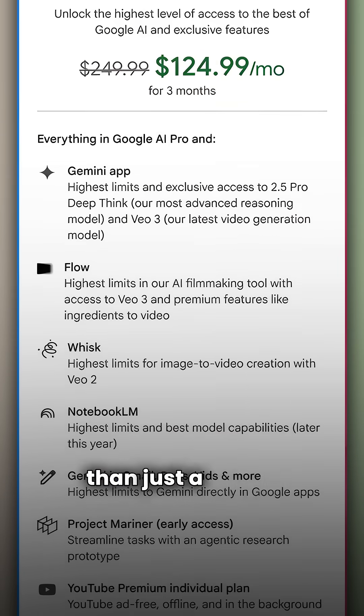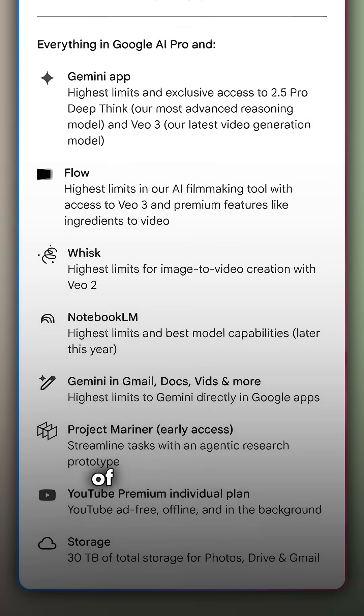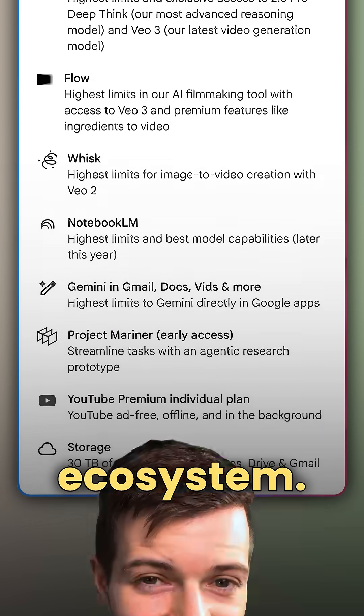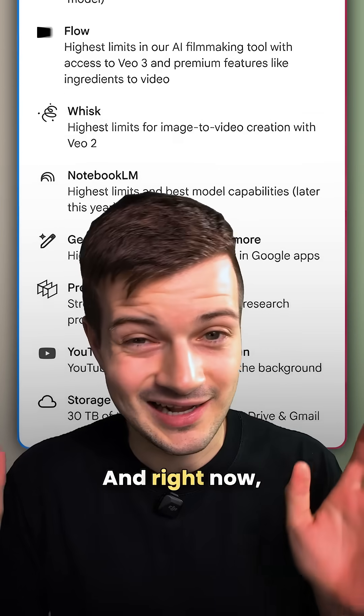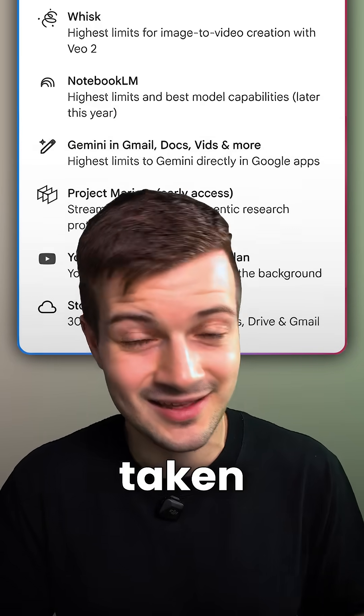VO3 is more than just a model — it's the centerpiece of a much larger creative ecosystem. And right now it's starting to look like Google has taken the lead.